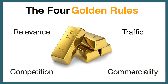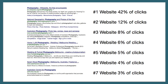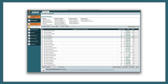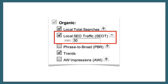So just to recap, in this video we took a look at the second golden rule of keyword research: traffic. We clarified the difference between searches and traffic, then examined each of the organic traffic analysis tools in Market Samurai. And finally, we saw that by setting an SEO traffic filter of 30, you can identify keywords that have the potential to deliver a steady stream of free organic traffic to your website.